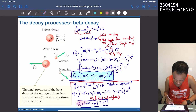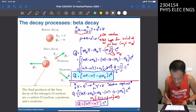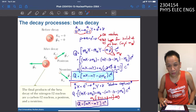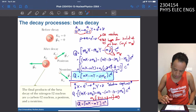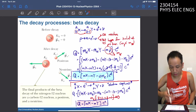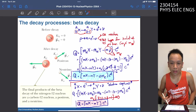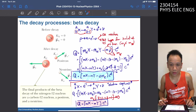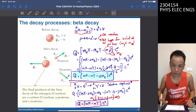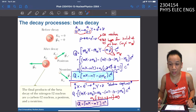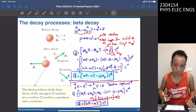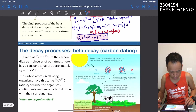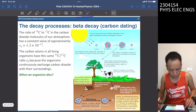These two processes — positron emission and electron capture — look similar but the Q values are different. Don't just memorize the formulas; understand how they are derived. When doing an exam, you can open your materials and rederive it.